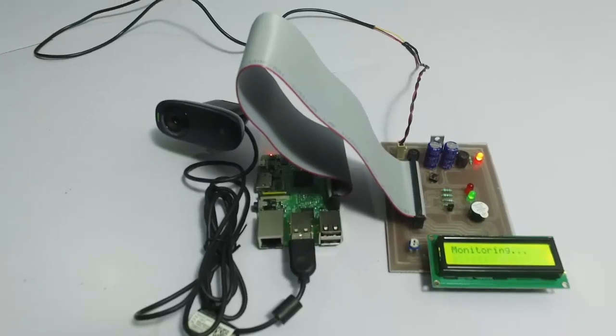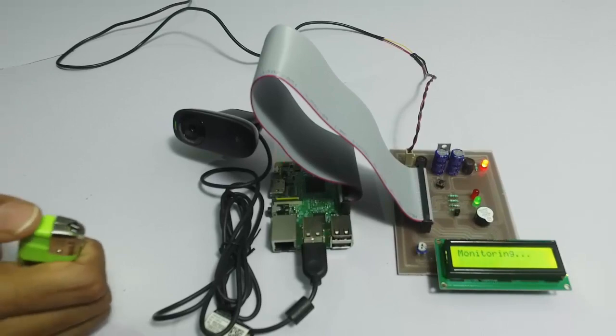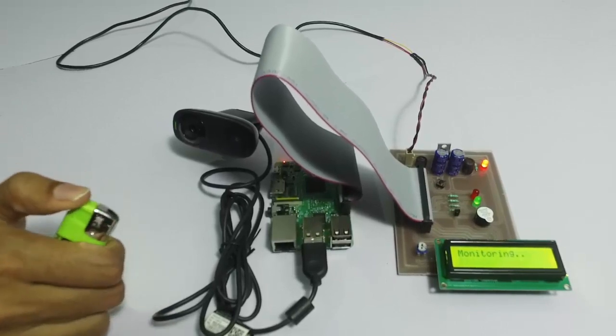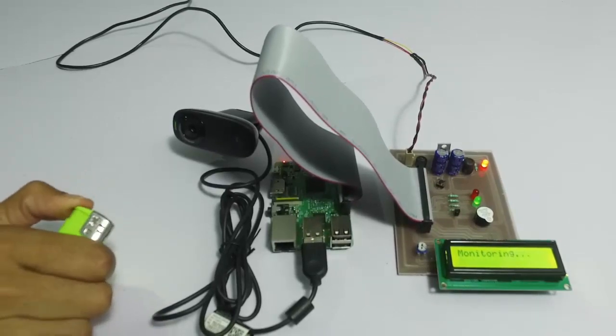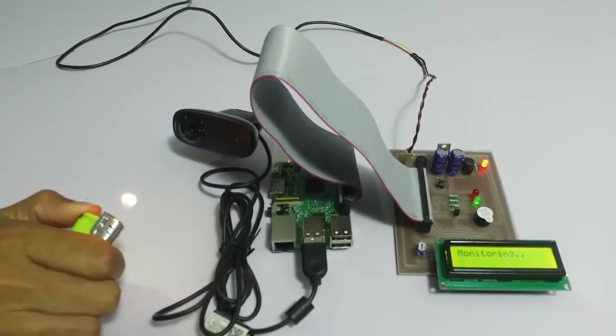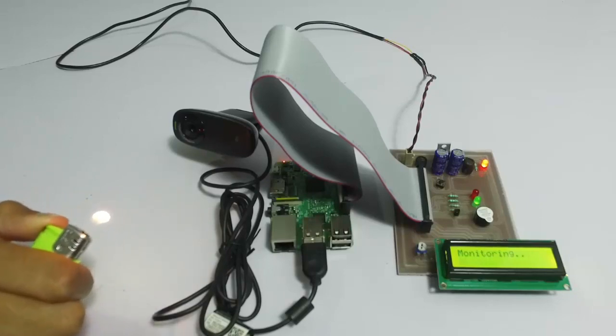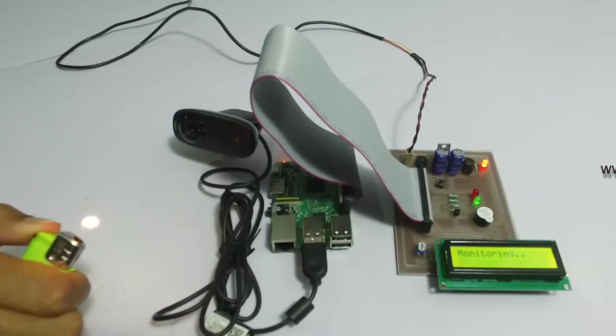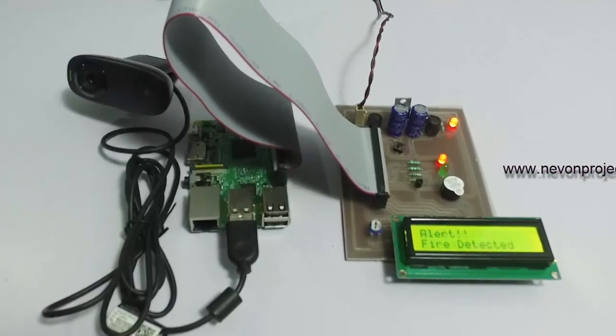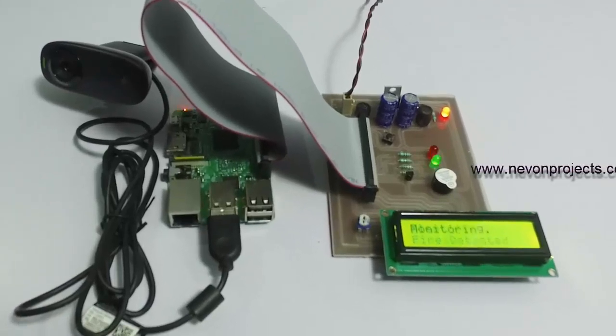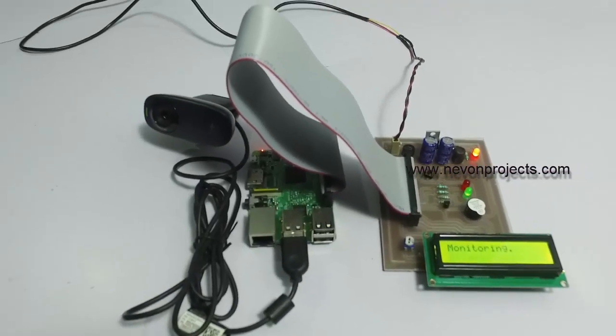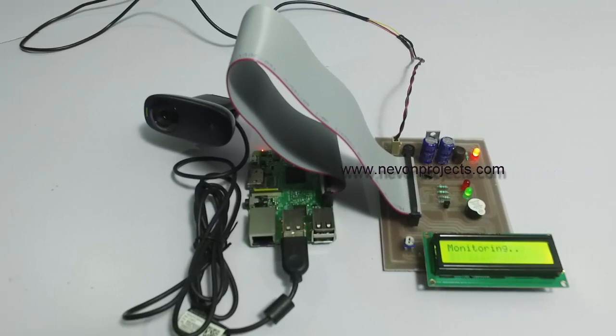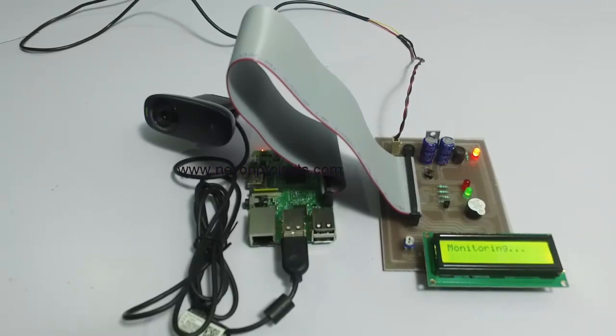As you can see, as soon as we set up a fire in front of the camera, we detected the fire and it sounded a buzzer as well as displayed on the LCD display.